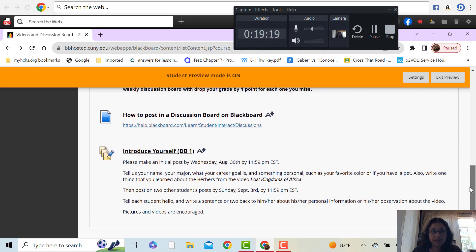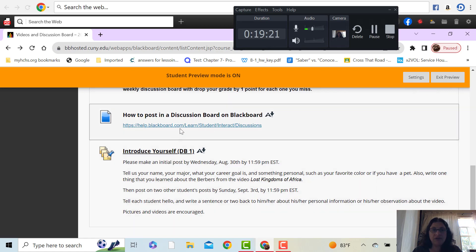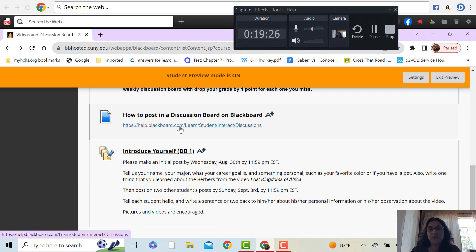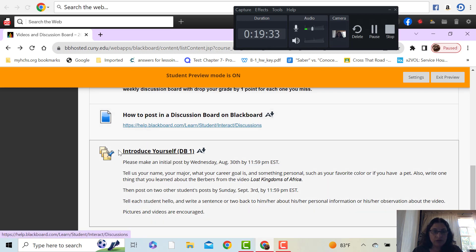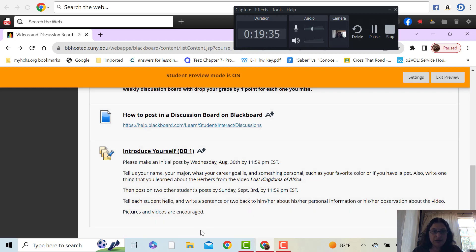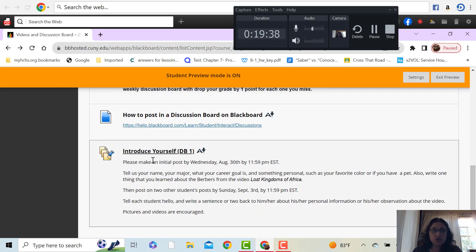So here I actually have a link in case you don't know how to post in Blackboard. You open this link and there's a video that shows you how to post in Blackboard and in the discussion board. And then here on the bottom are the actual questions.